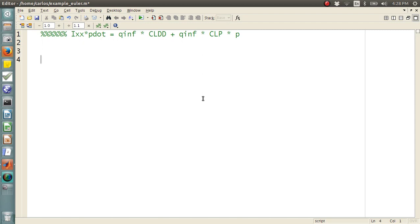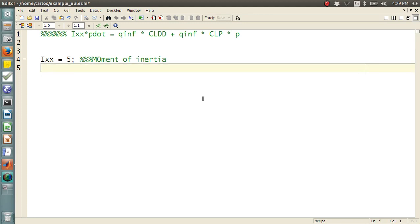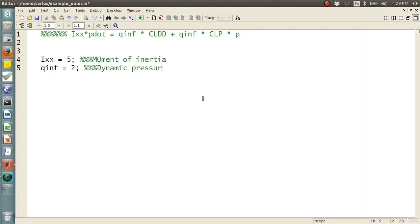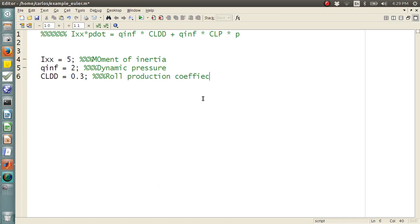Ixx is the moment of inertia. So here, let's do this. Ixx is, I'm going to say 5, is the moment of inertia. Q infinity, I'm going to say is 2, is the dynamic pressure. CLDD is, I'm going to say 0.3 is our roll production coefficient. So these are all constants, so it's no big deal.